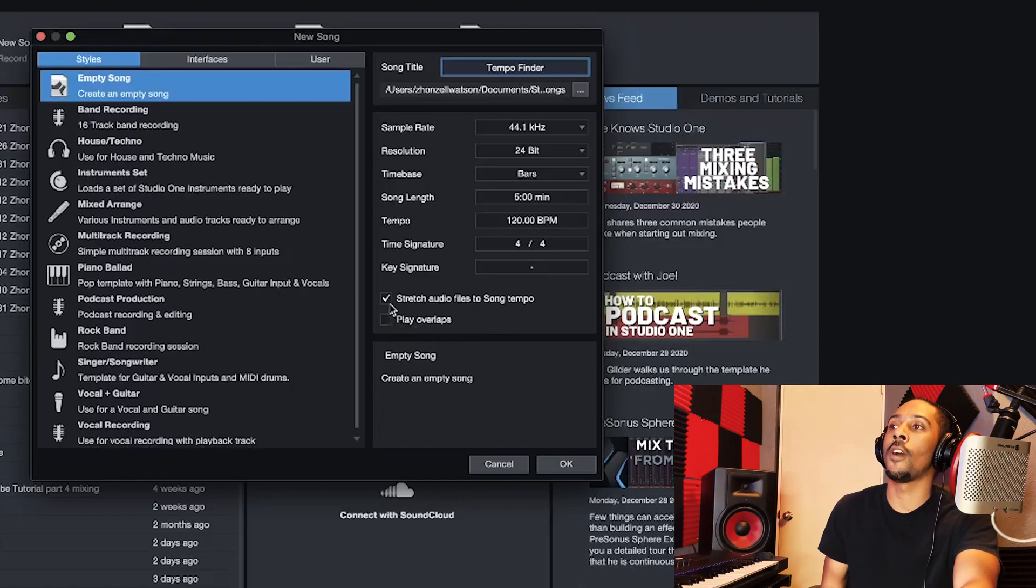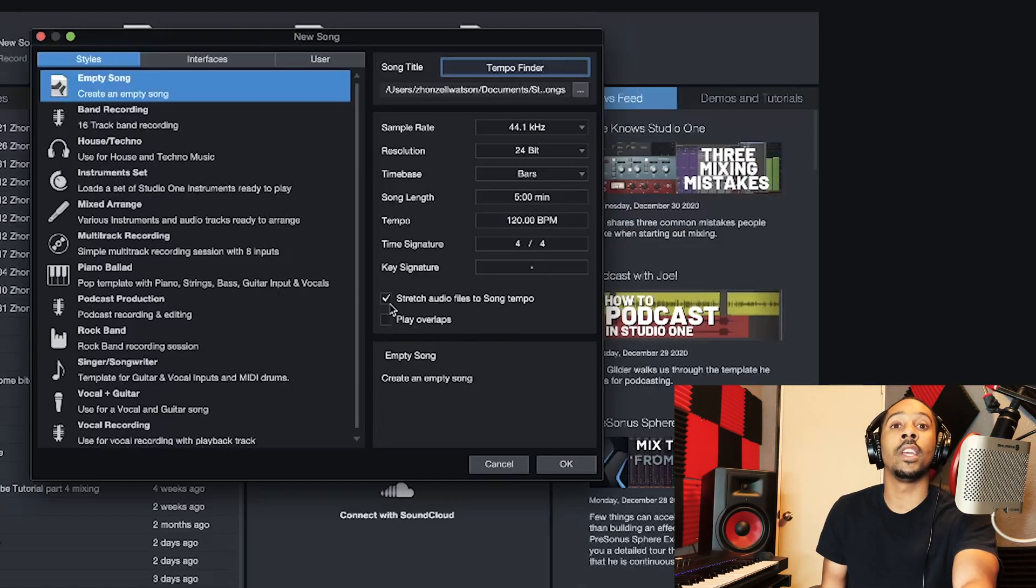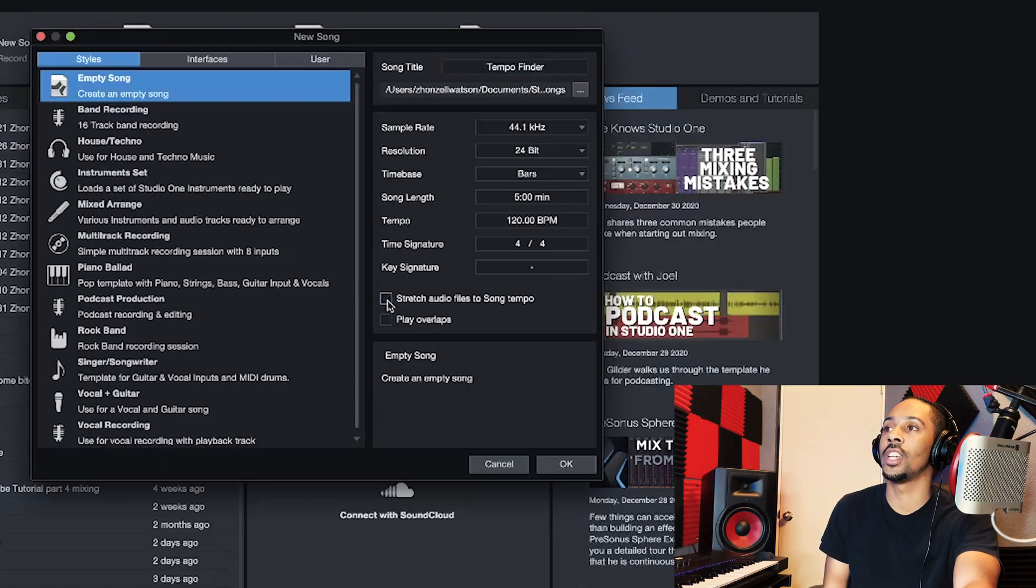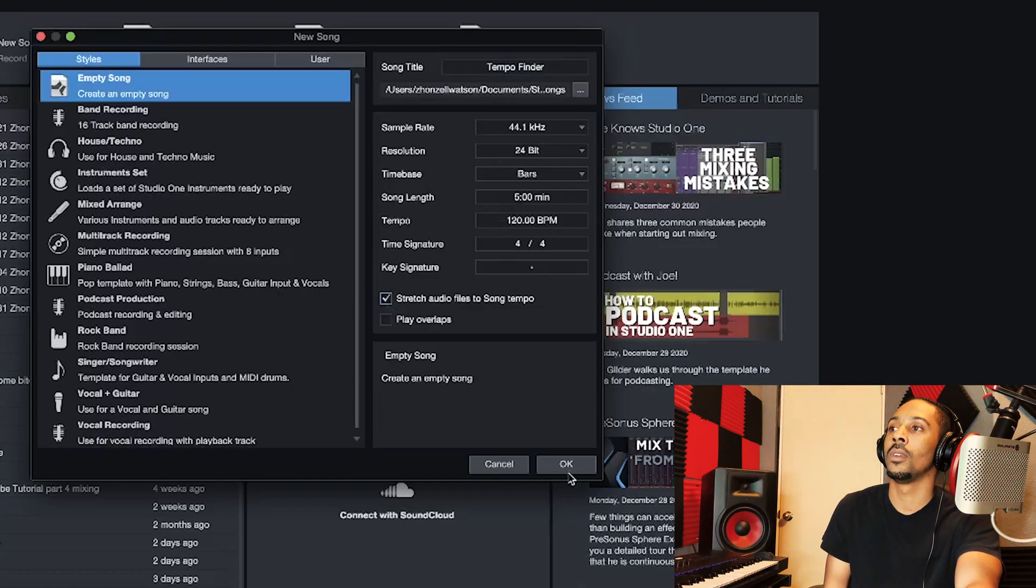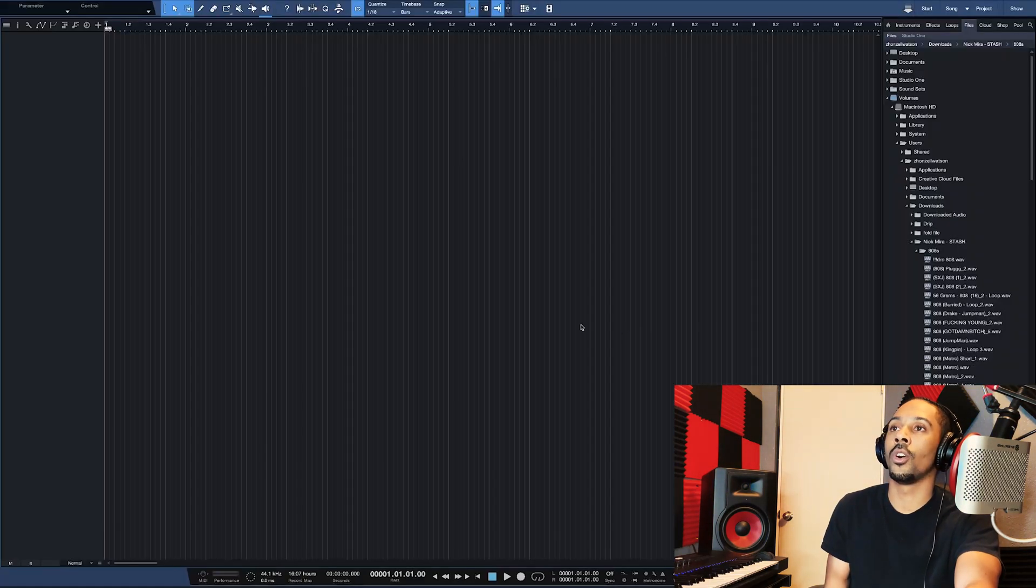Okay, so look. Stretch audio files to song tempo. You want to make sure that that's checked. If that's not checked, check that. You can leave all this the same and press okay.